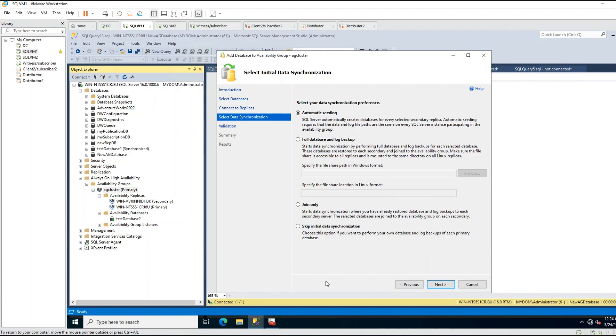Click Next, then Connect to the secondary replica, and click Next. Here is an important point: there are four initial data synchronization options - Automatic Seeding, Full Database Backup, Join Only, and Skip Initial Data Synchronization.